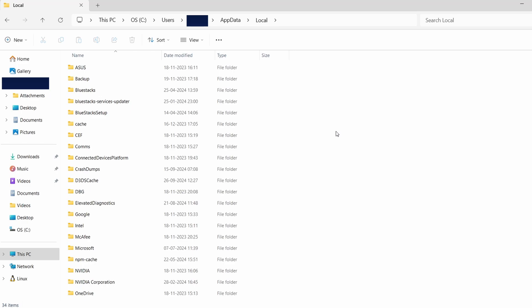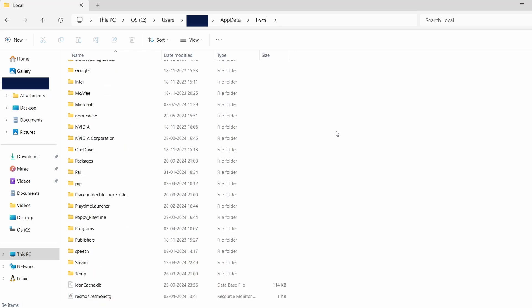Now, while I don't have Geometry Dash installed on my system, let's use Poppy Playtime as an example to illustrate the steps. For Poppy Playtime, I'll search for a folder that could connect to either the game or its developer.